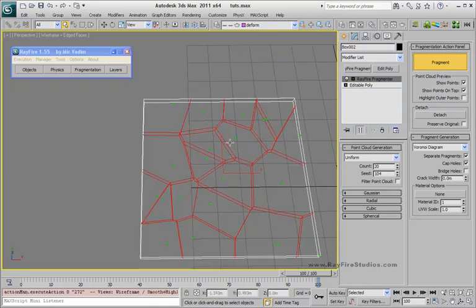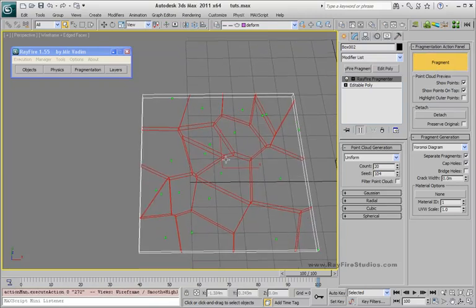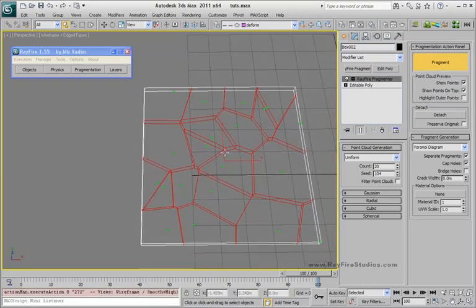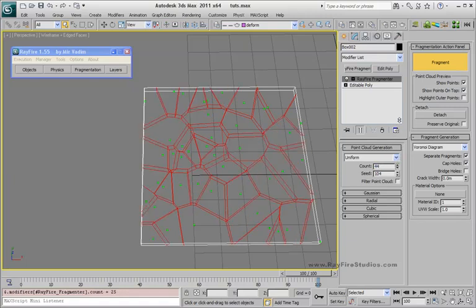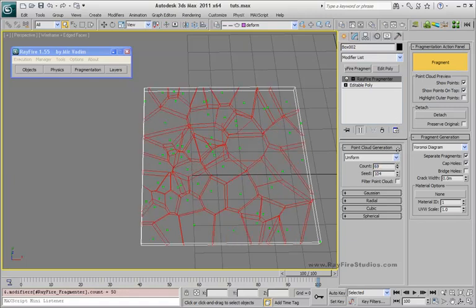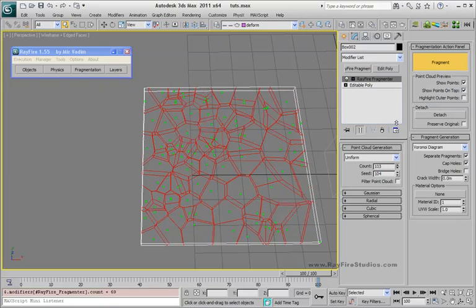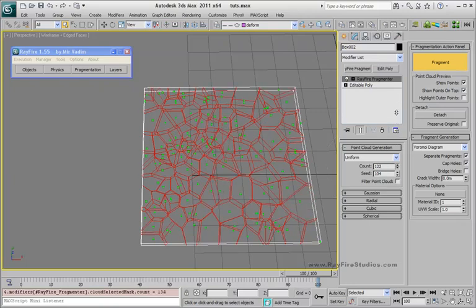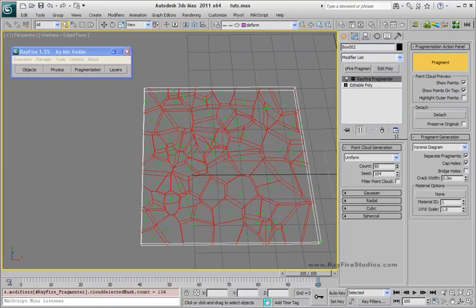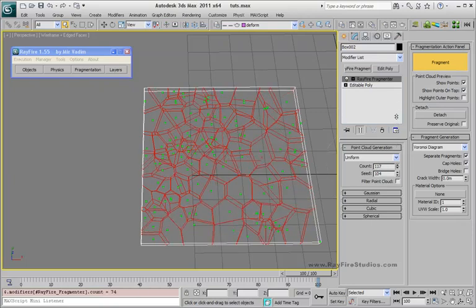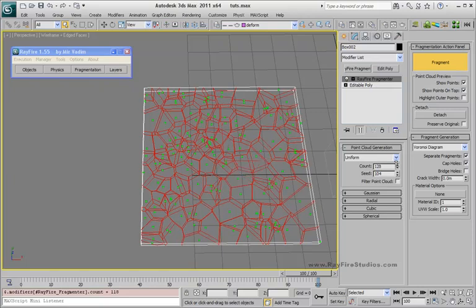As you can see, the object is already fragmented. You can also increase the amount of fragments here on the count property. As you can see, it refragmented almost instantly, totally in real time.